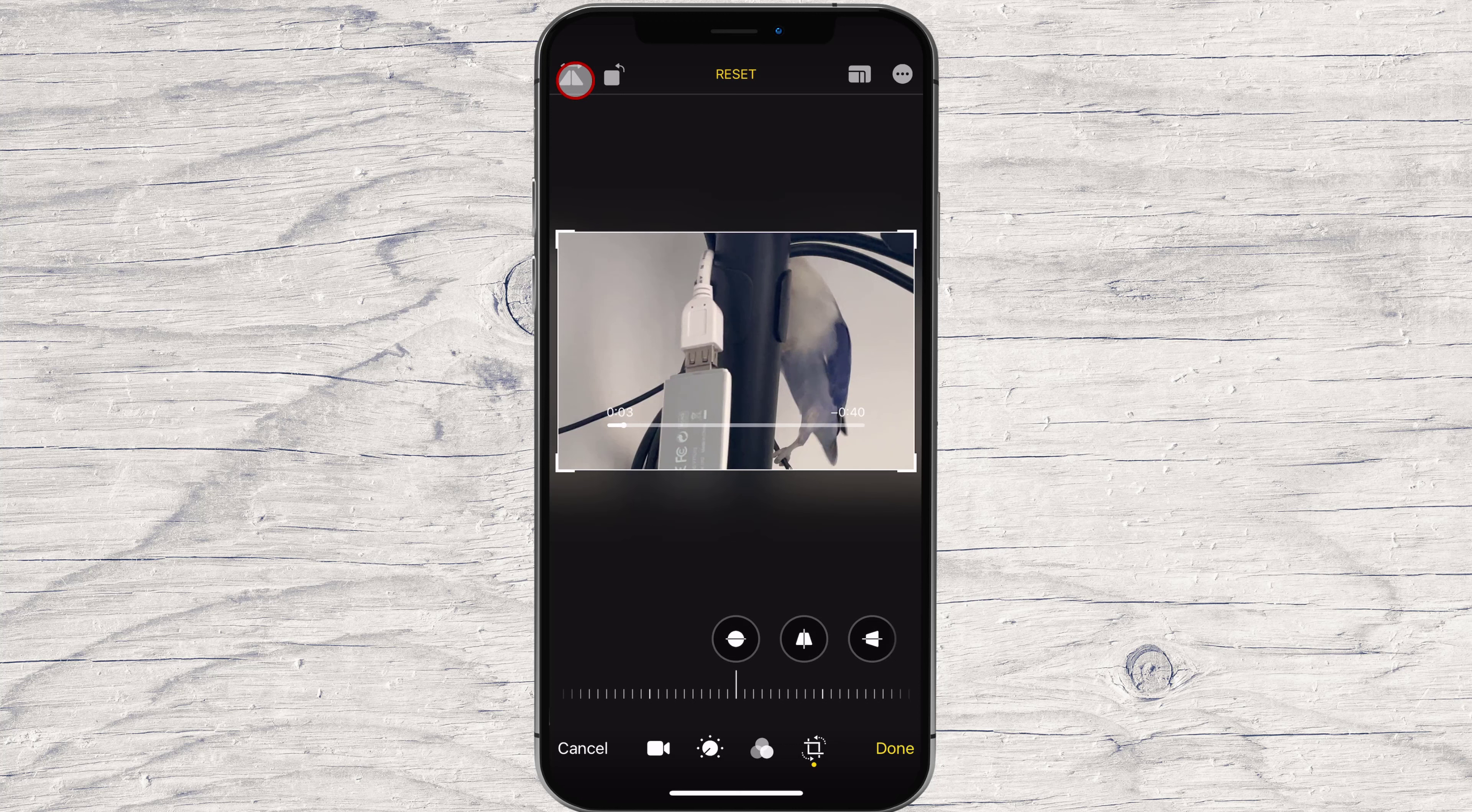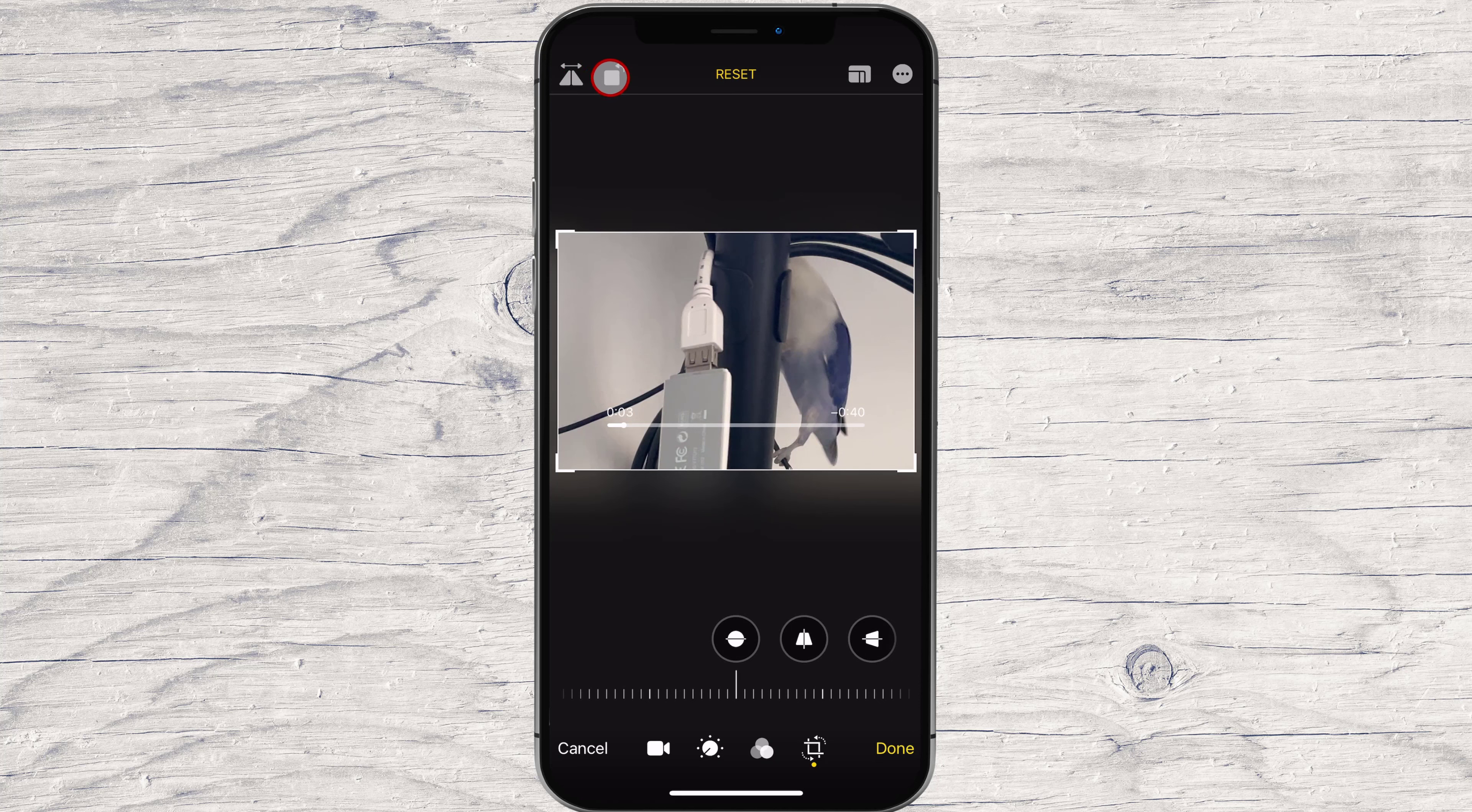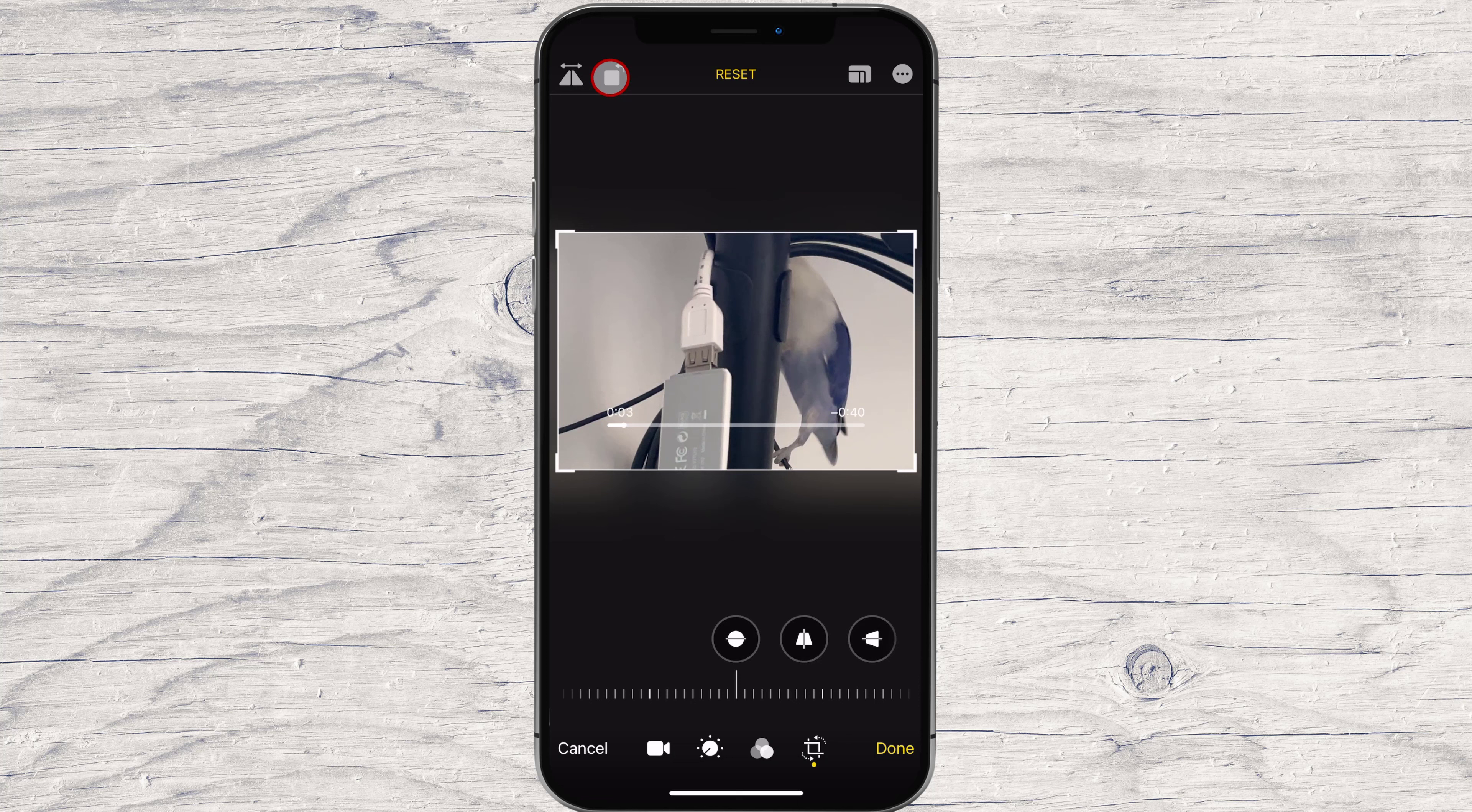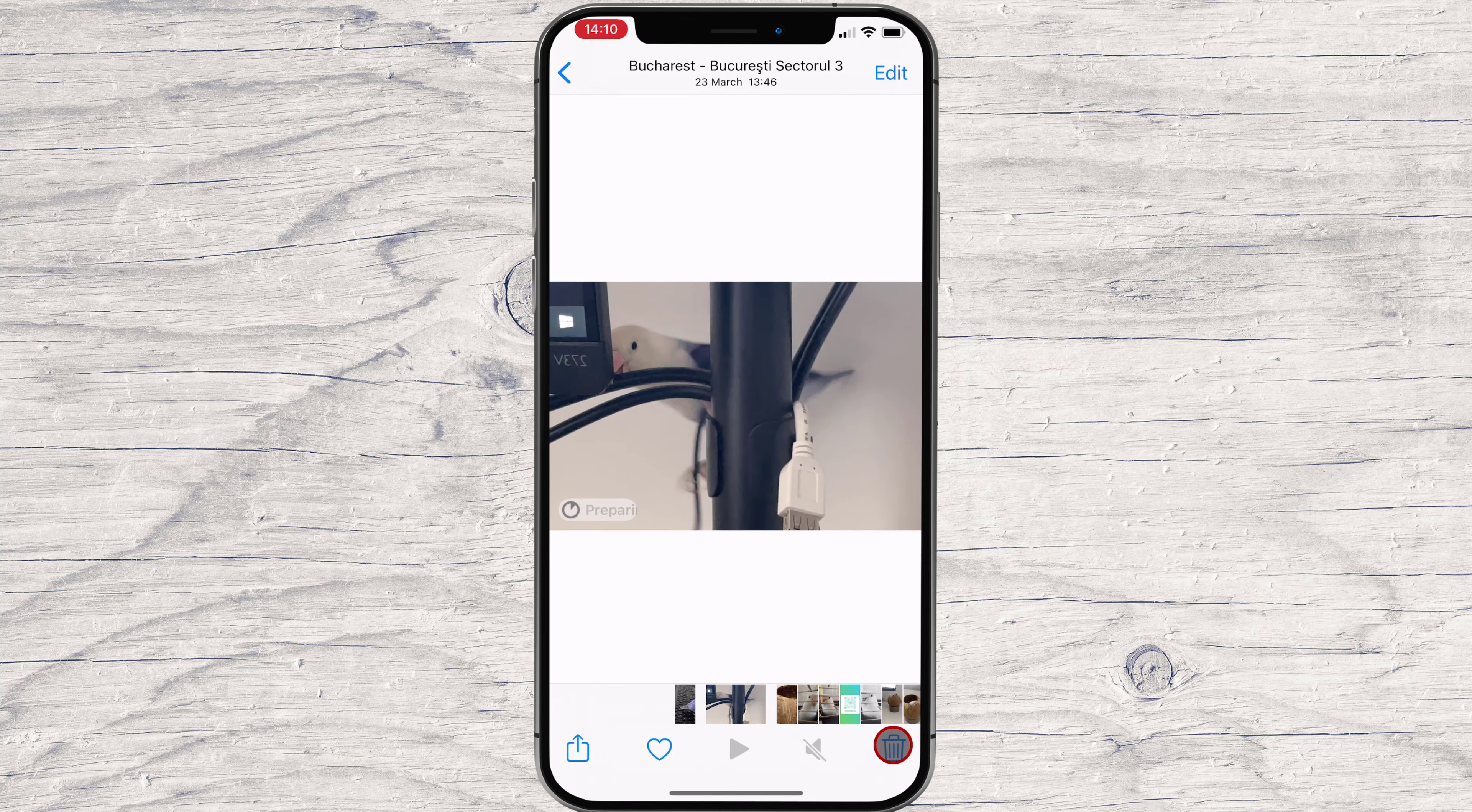In the top left corner, tap the Rotate 90 degrees icon, the box with an arrow above it. Tap the button as many times as necessary until you find the right aspect ratio. Tap Done in the bottom right corner to finalize your edit.